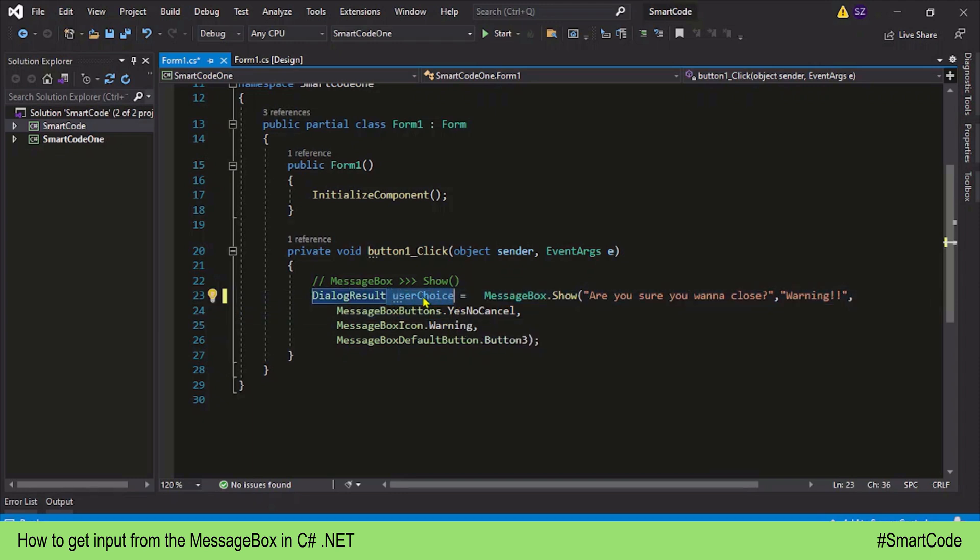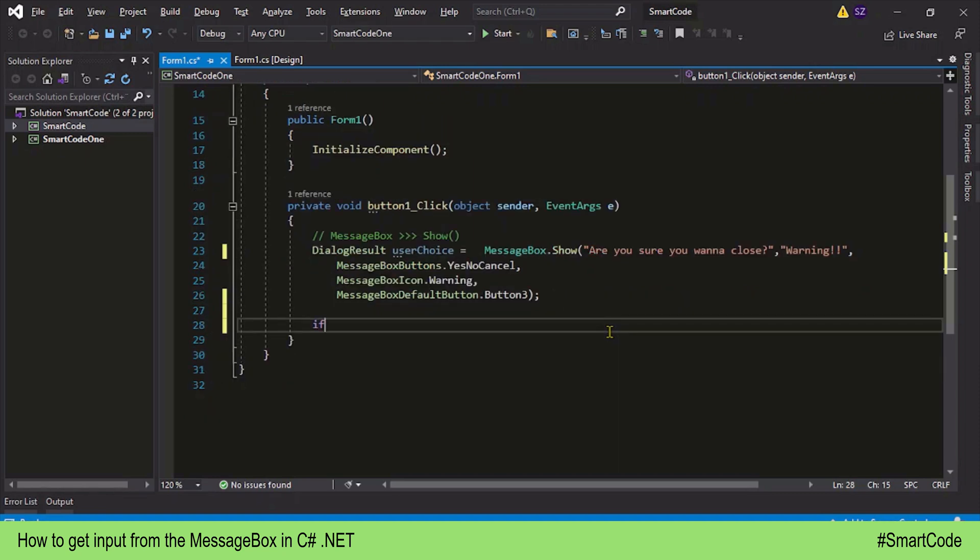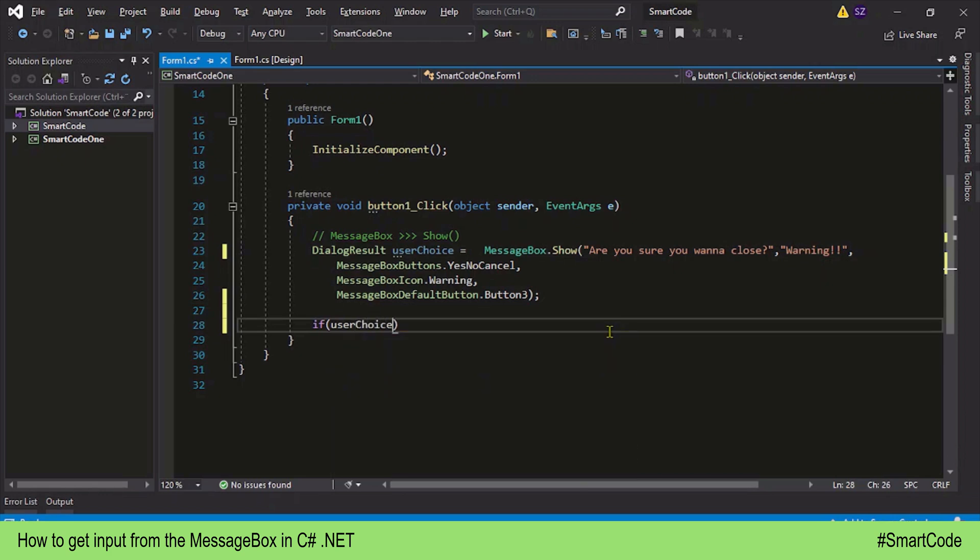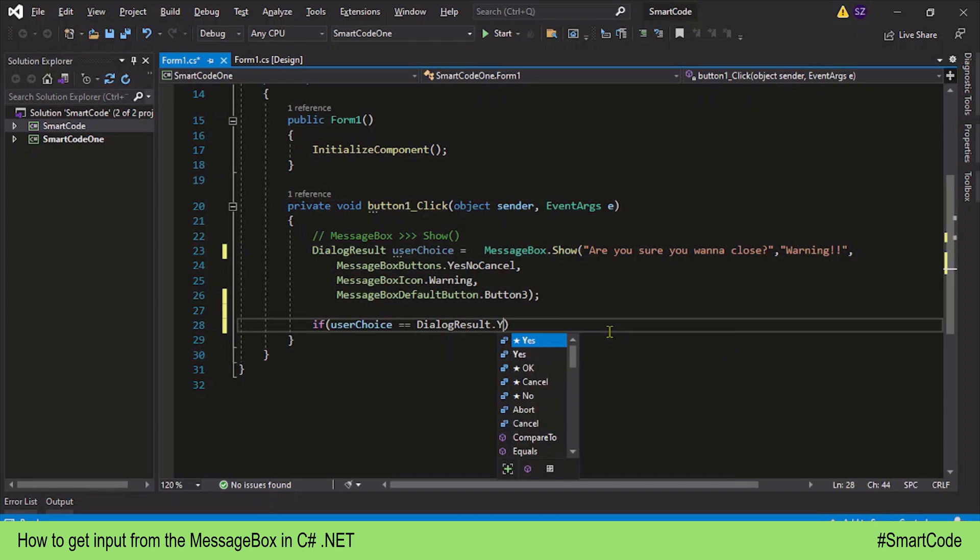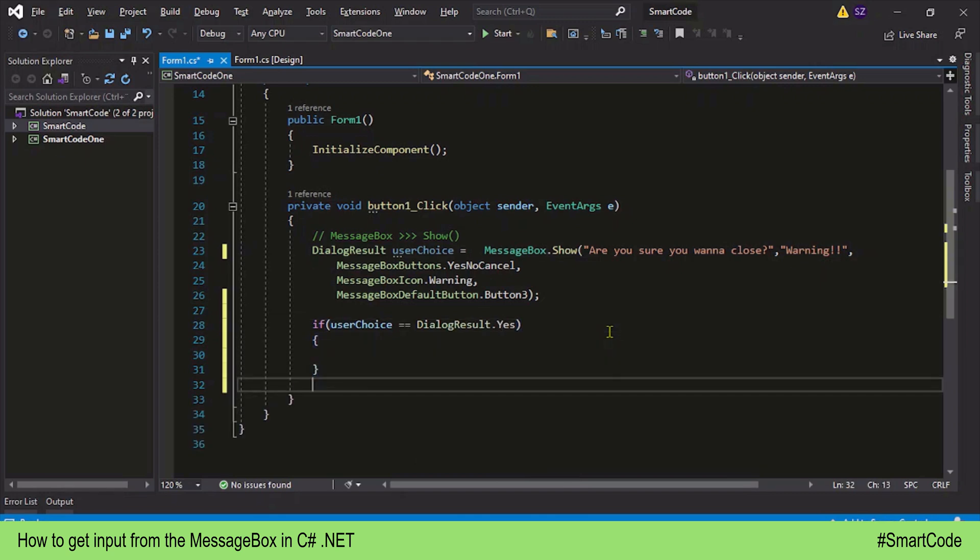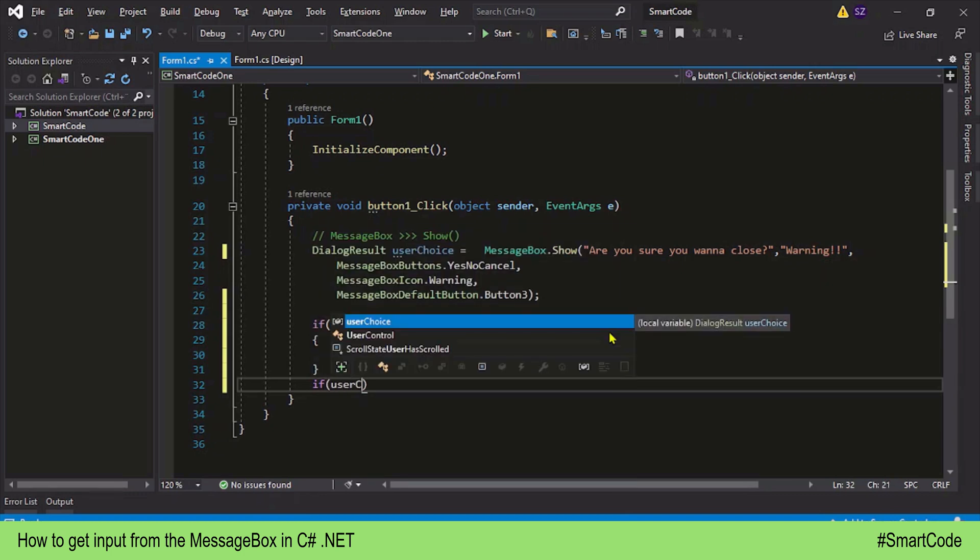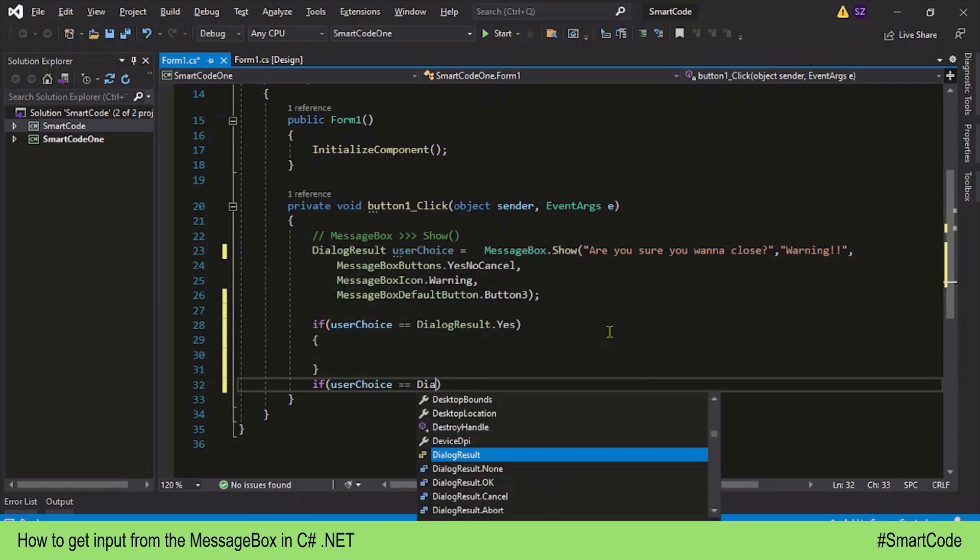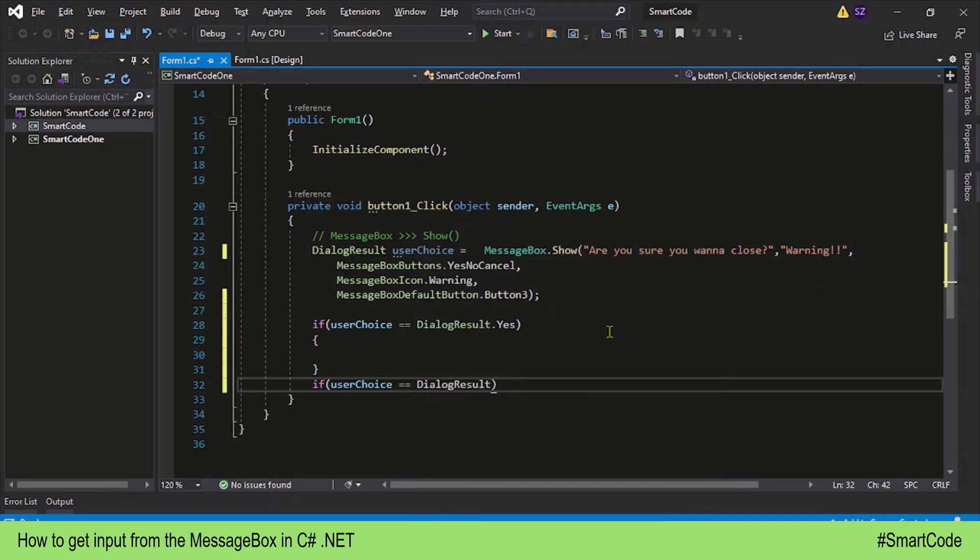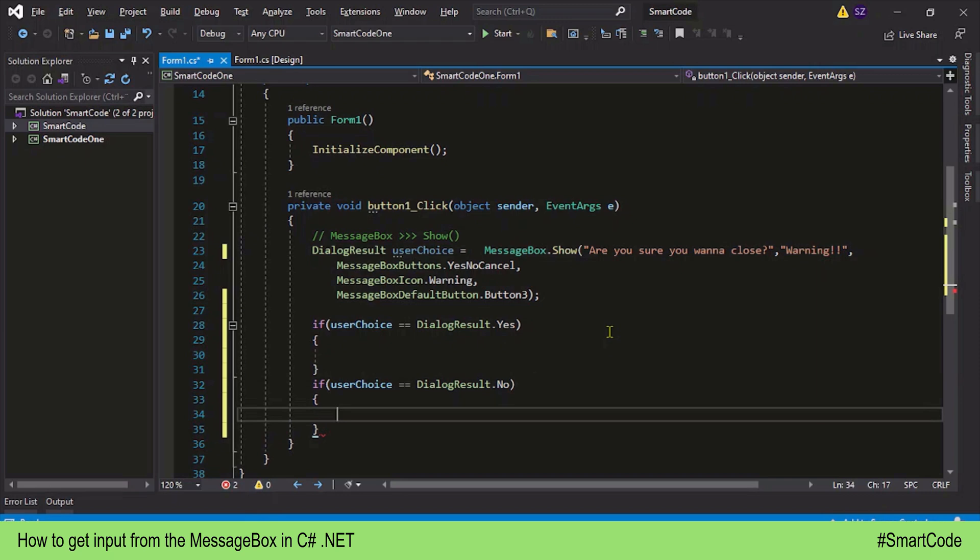And that variable needs to be processed further in the program to let the program decide different things. How do we process that user response? We are going to definitely need if statements. Then I would say if userChoice equals DialogResult.Yes, do something. And if userChoice equals DialogResult.No, then do something different.